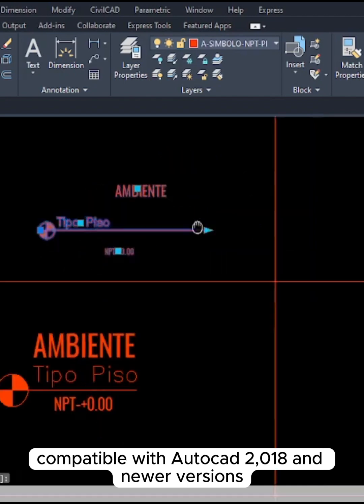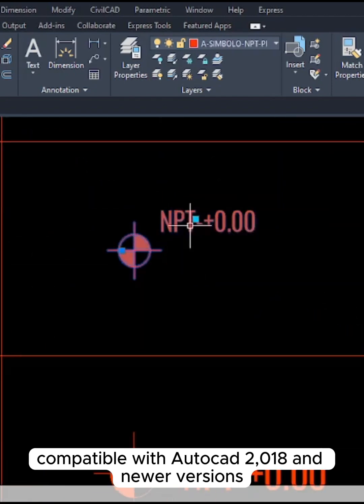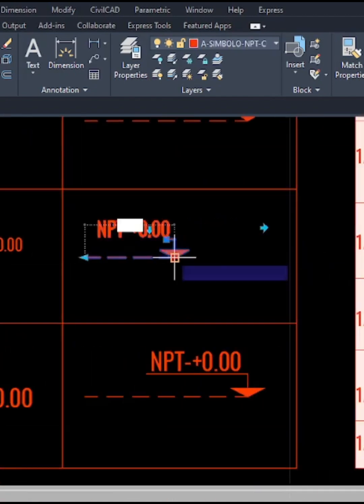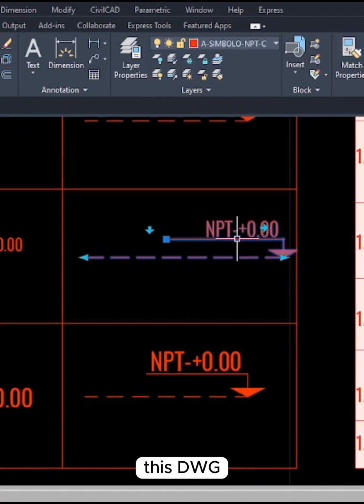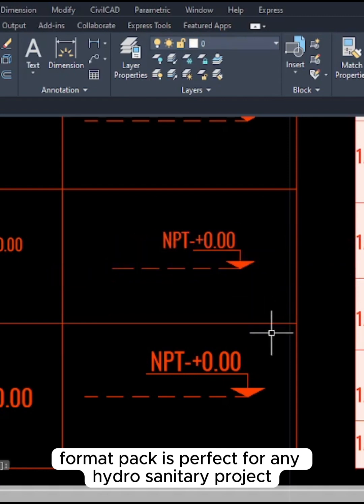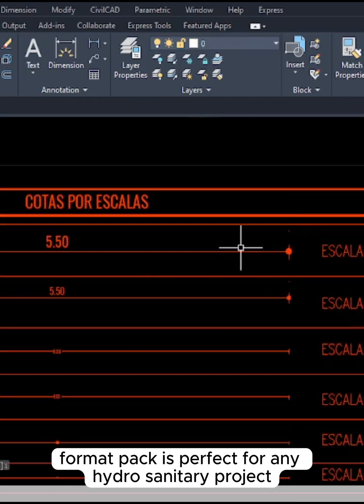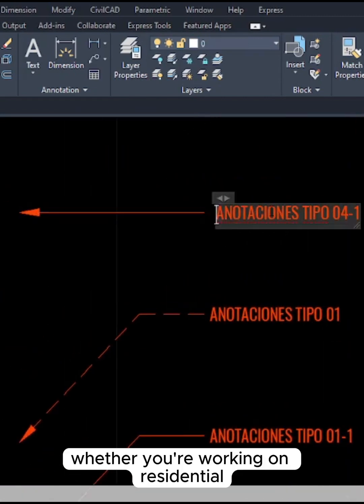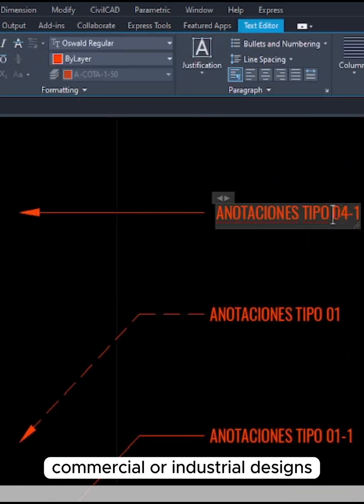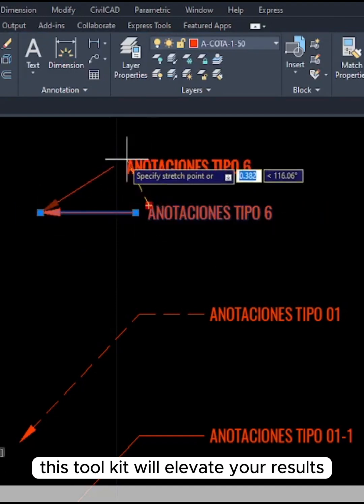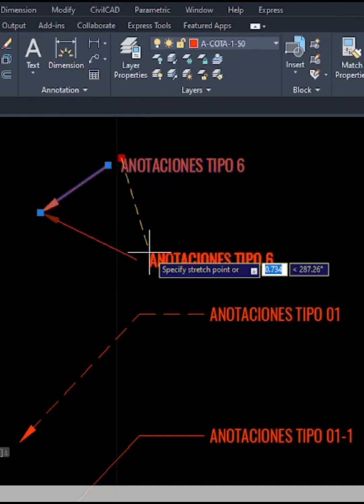Compatible with AutoCAD 2018 and newer versions, this DWG format pack is perfect for any hydrosanitary project. Whether you're working on residential, commercial, or industrial designs, this toolkit will elevate your results.